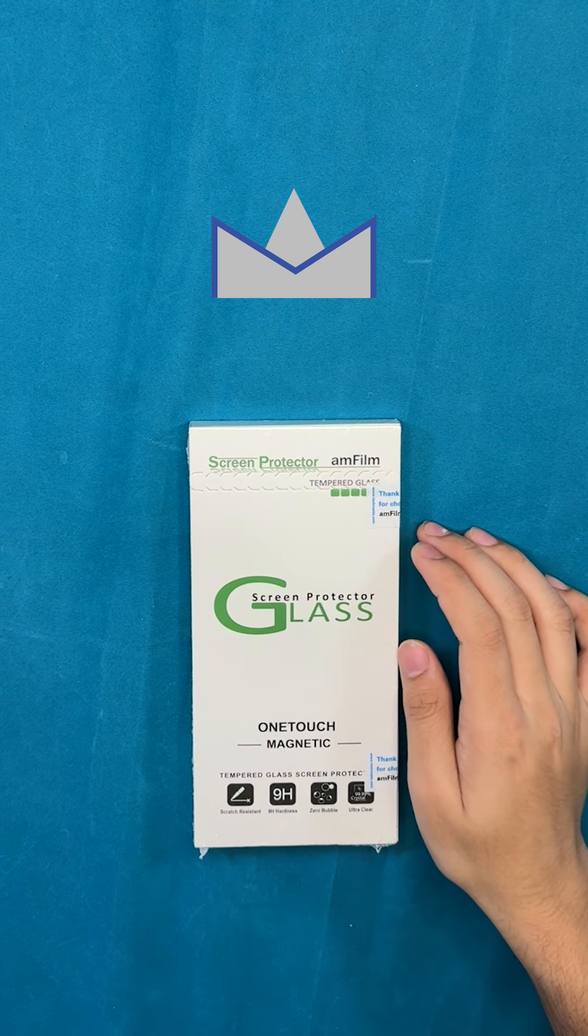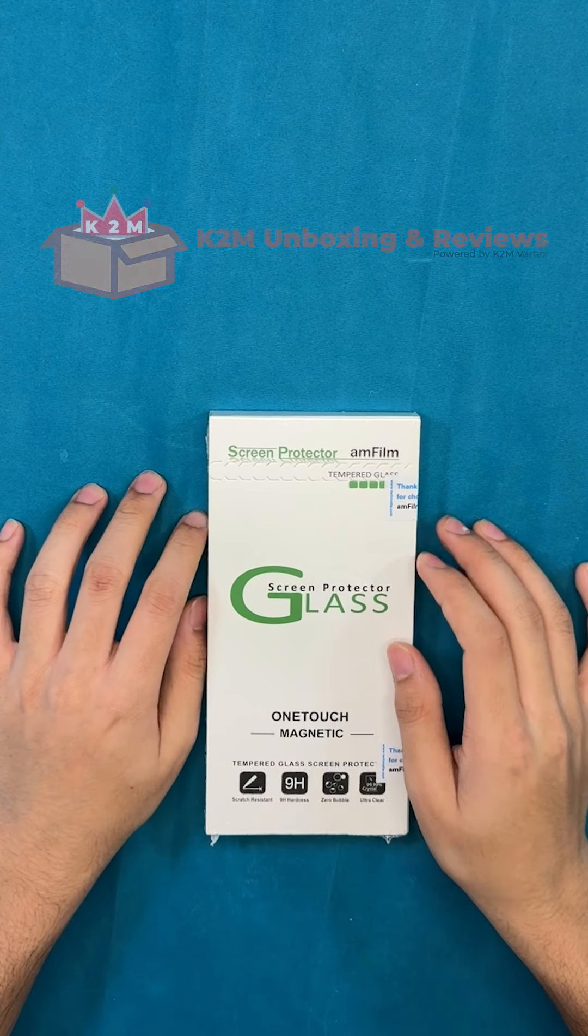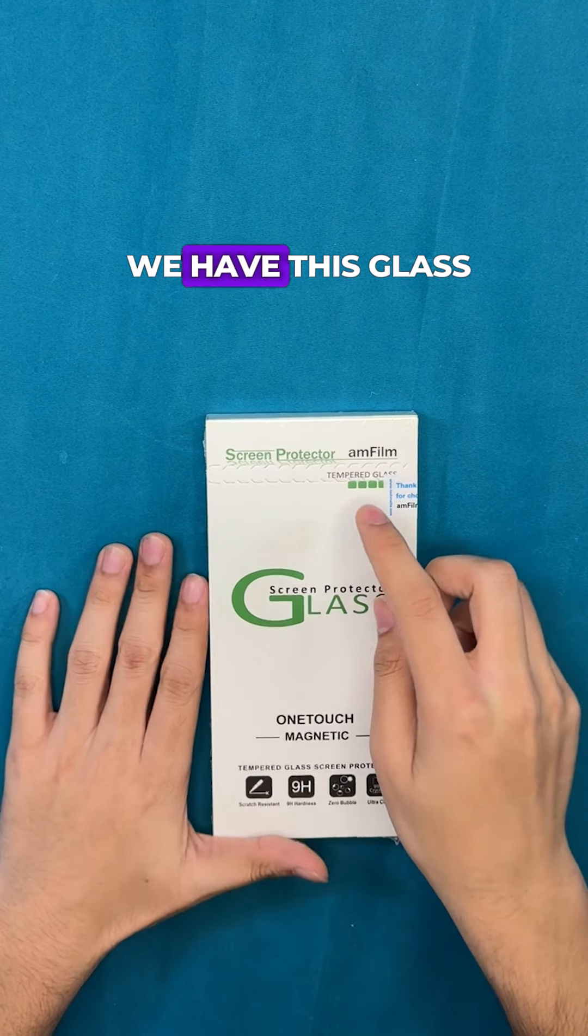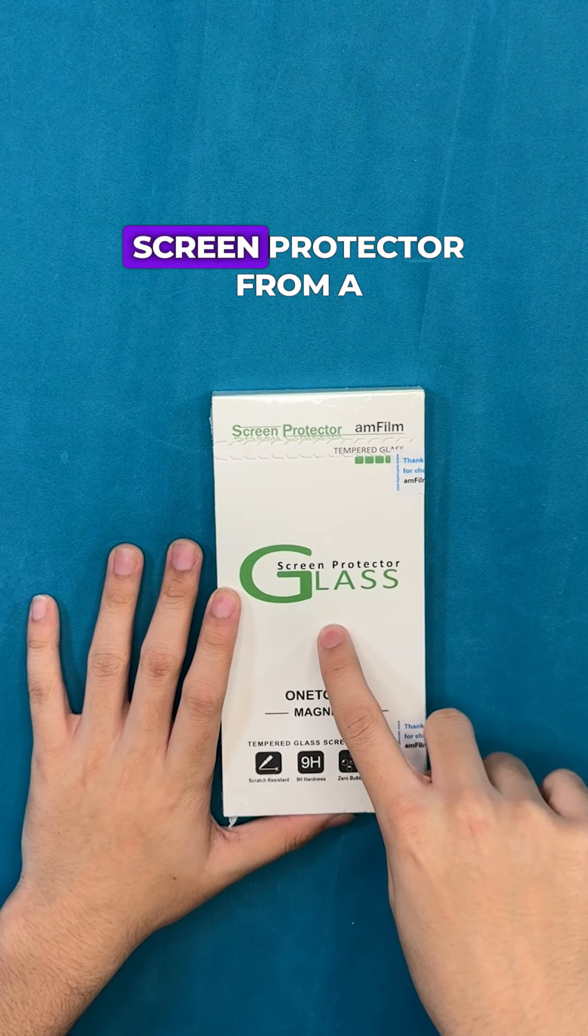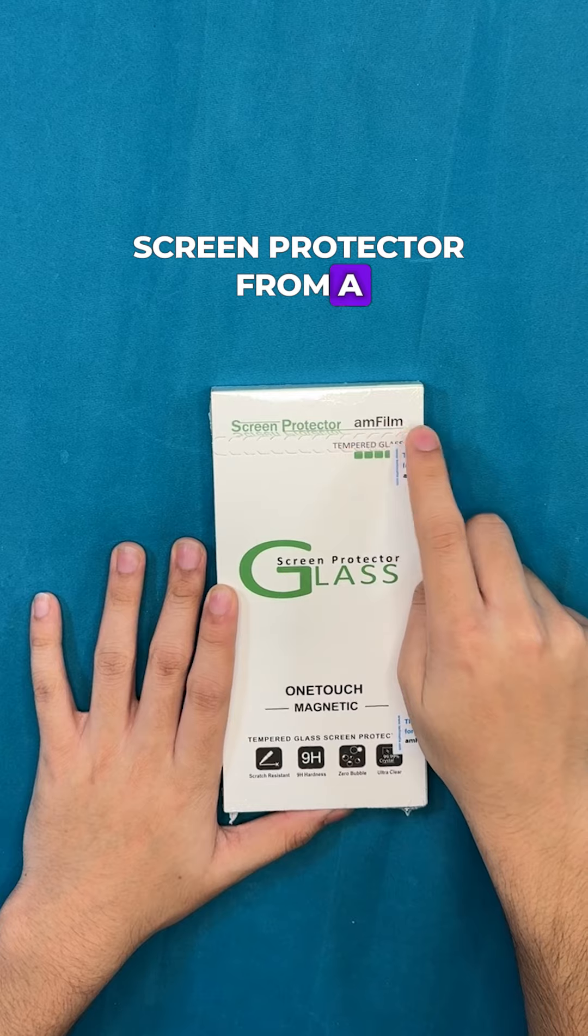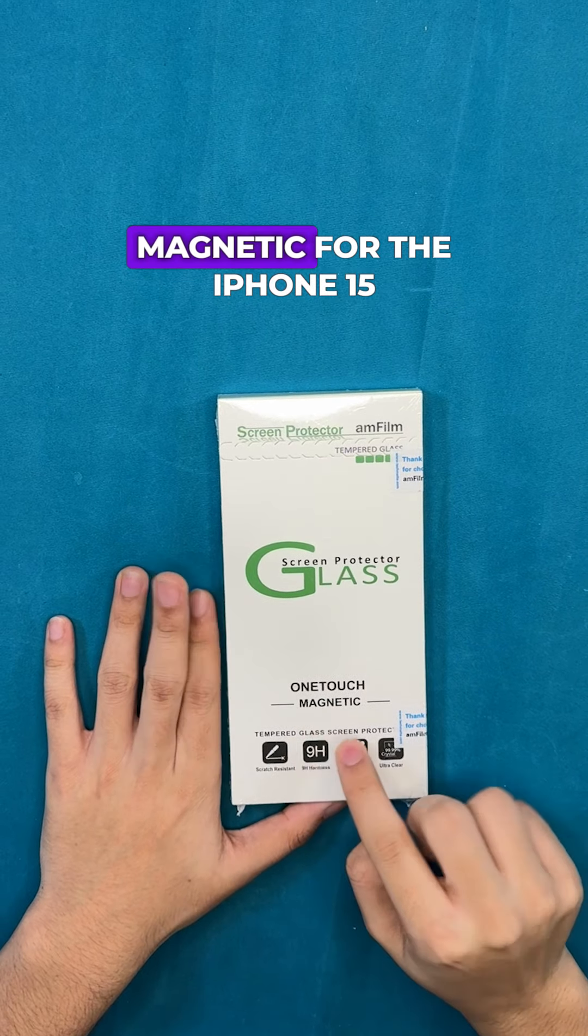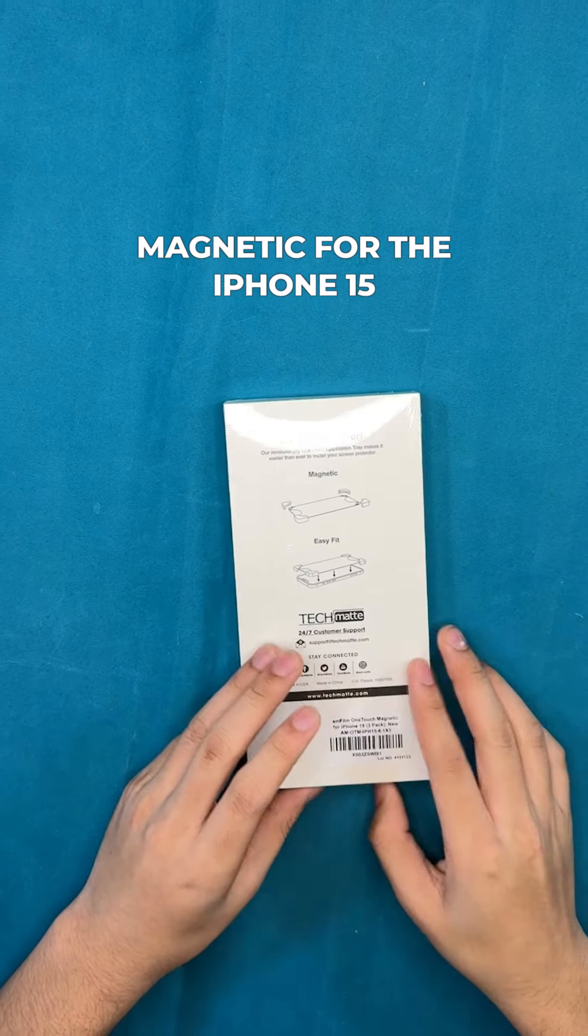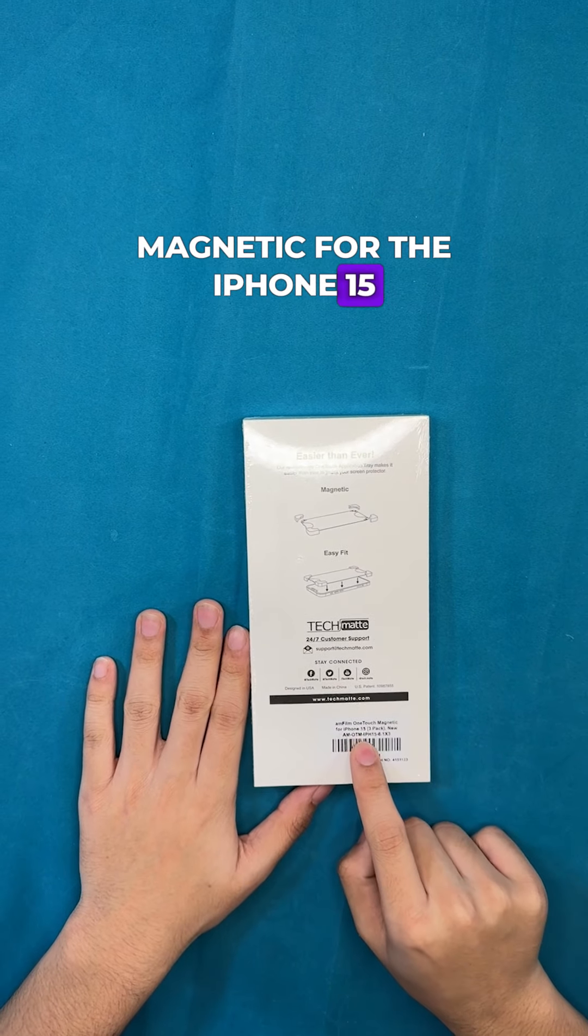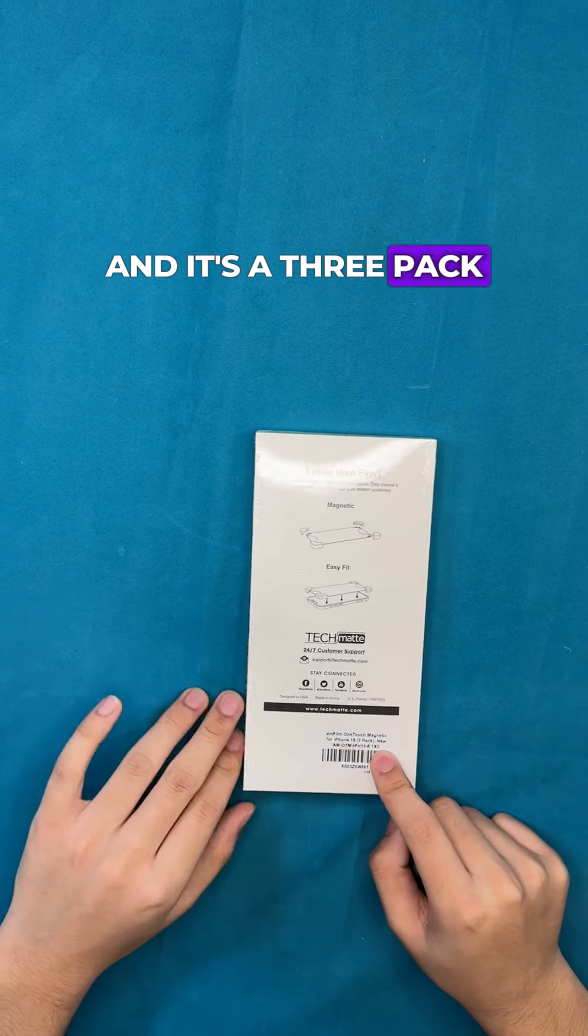Hi guys, welcome to K2M Unboxing and Reviews. Today we have this glass screen protector from AM Film. It's their one-touch magnetic for the iPhone 15 and it's a three-pack.